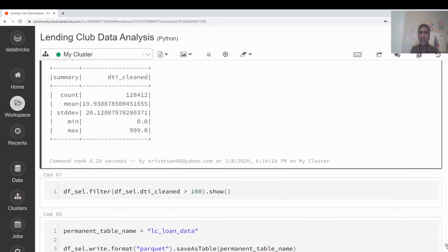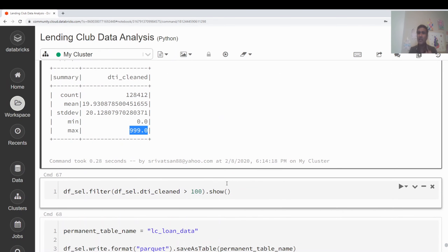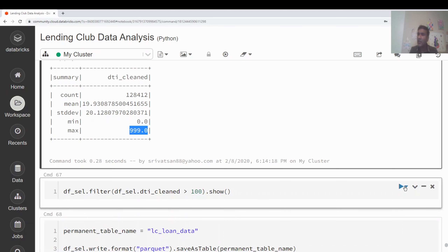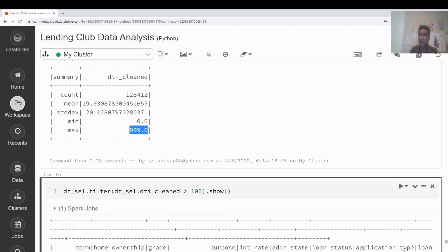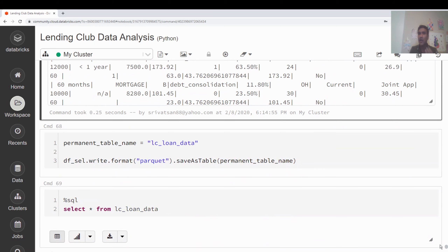Describing the dti_clean variable, there are values at 999 — potential outliers. The debt-to-income ratio: if someone has $100 debt and $100 income, the ratio is 100%. Typically banks don't lend to borrowers over 40% DTI because they're more likely to default. I can filter for DTI greater than 100 to flag data issues, then work with the business to resolve them.